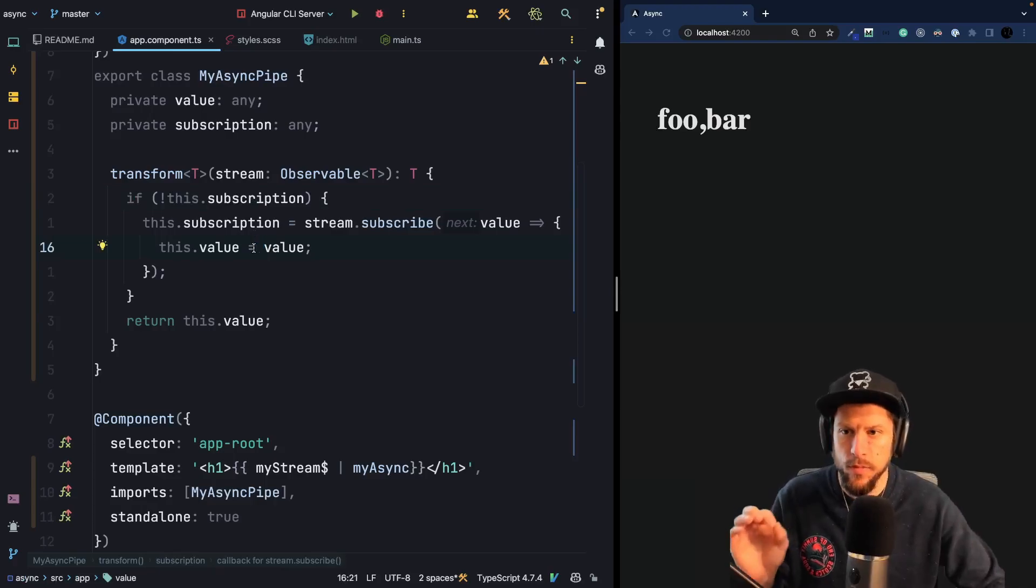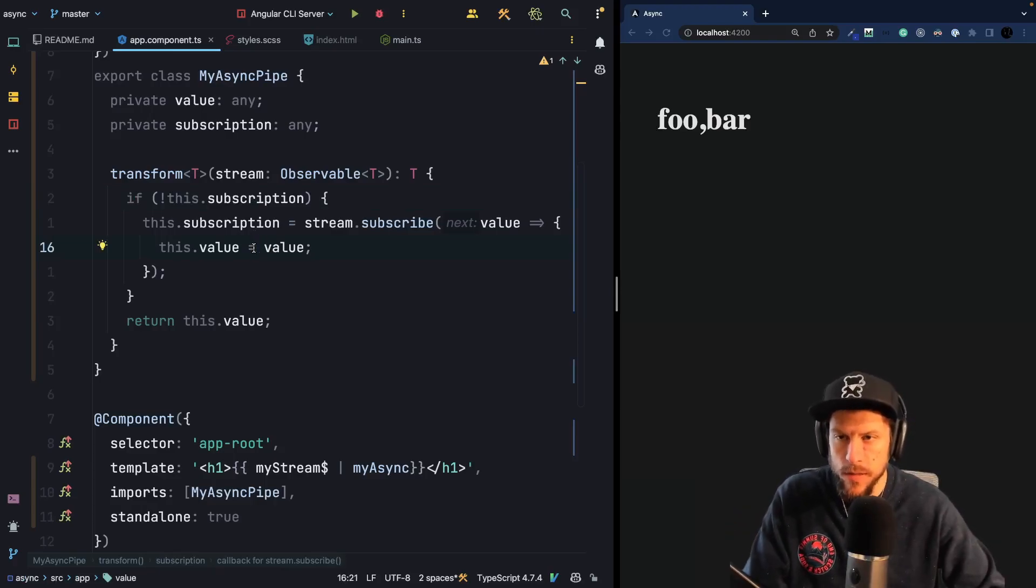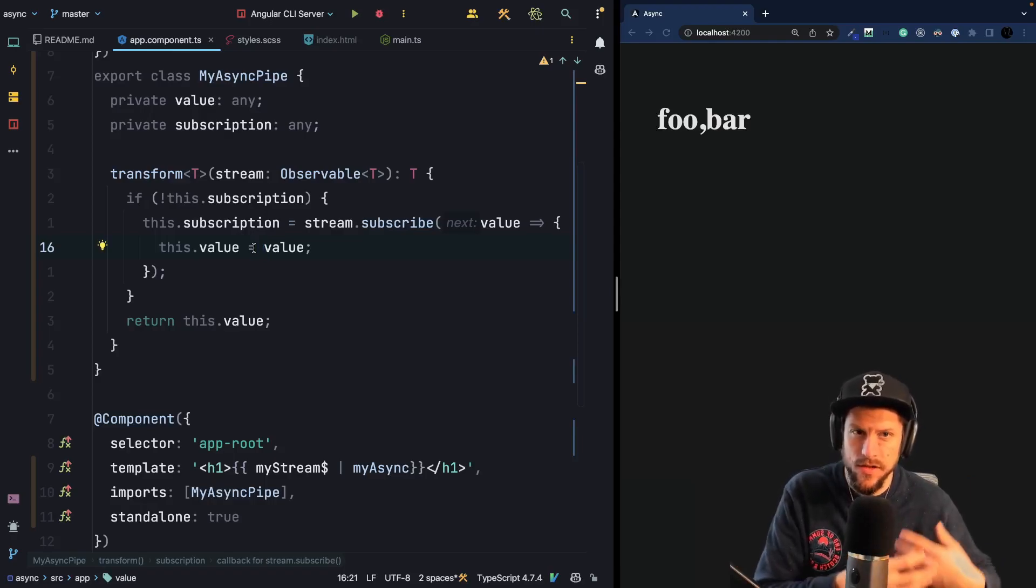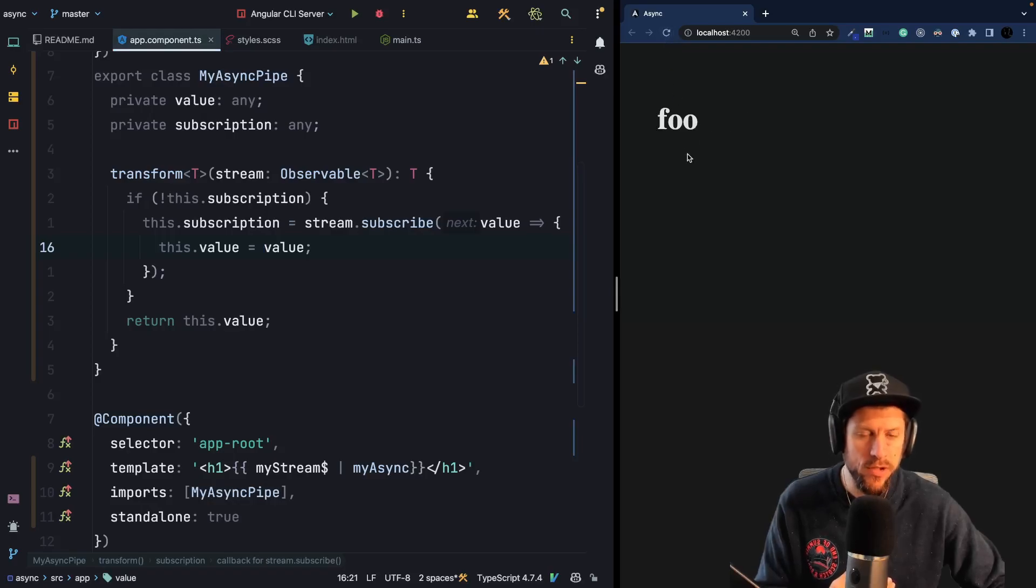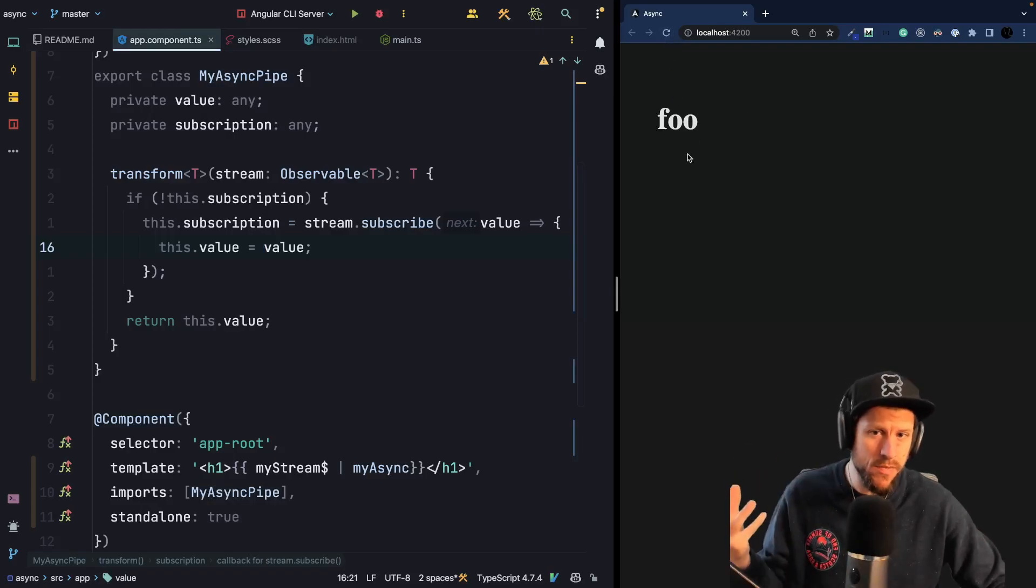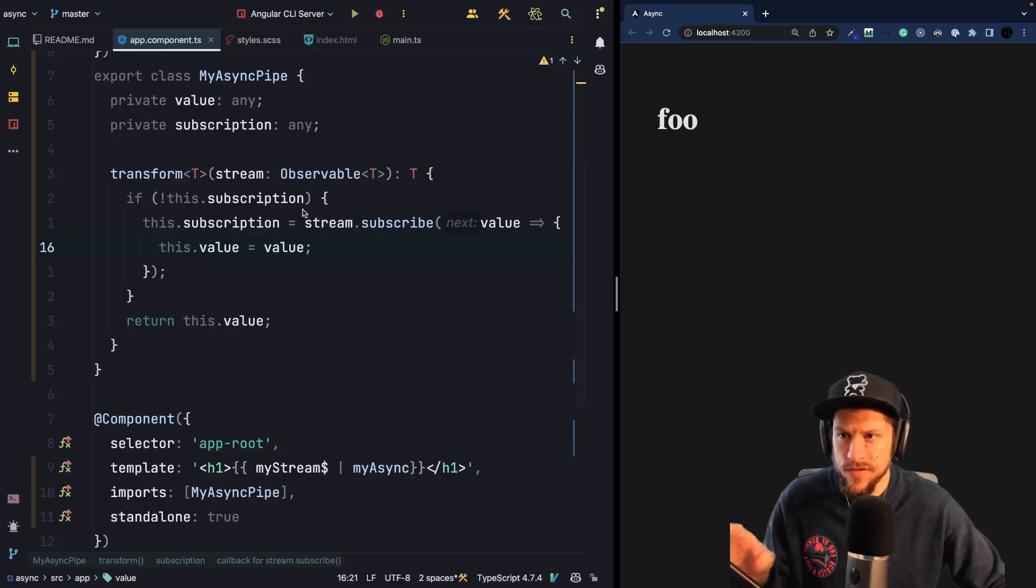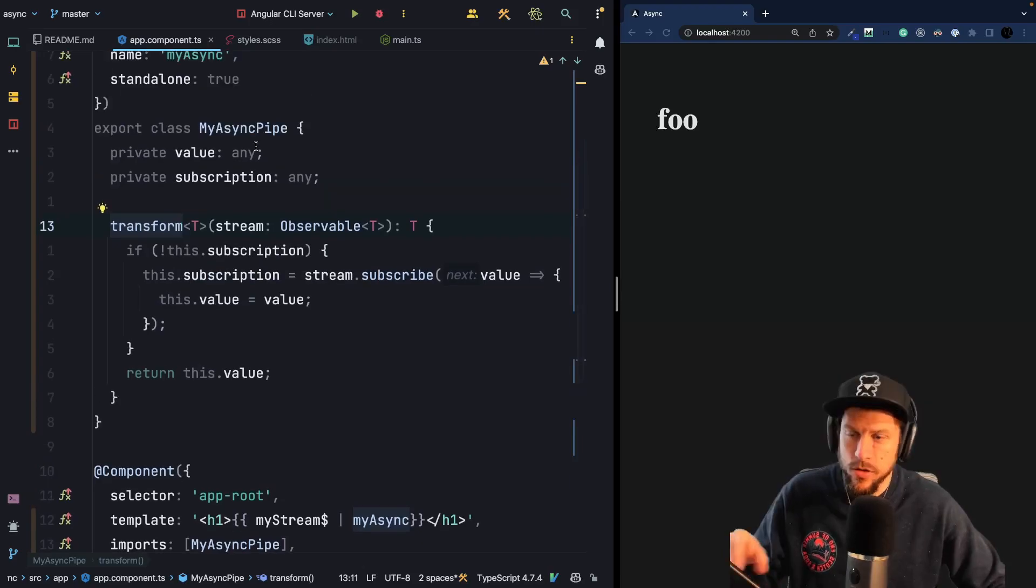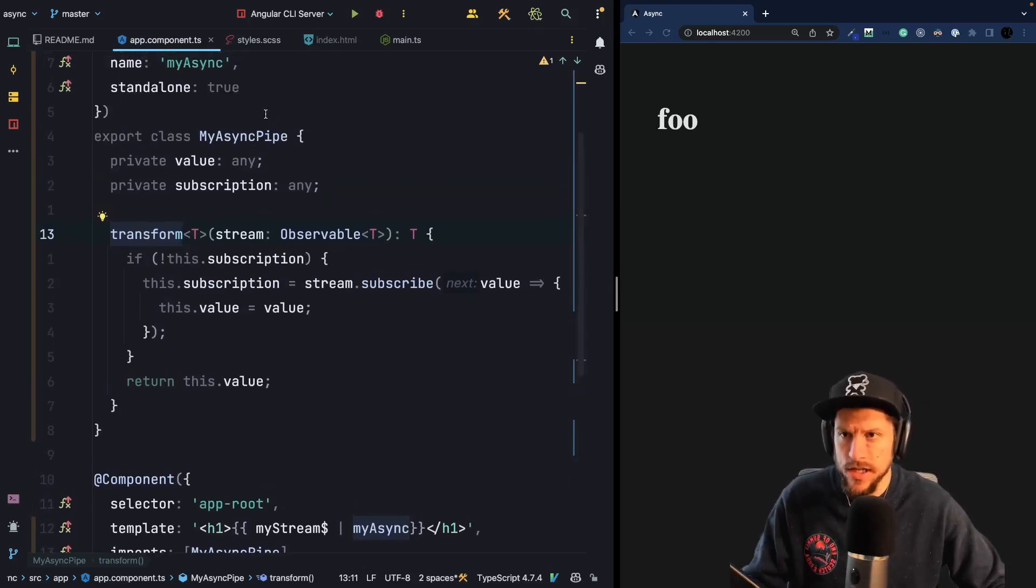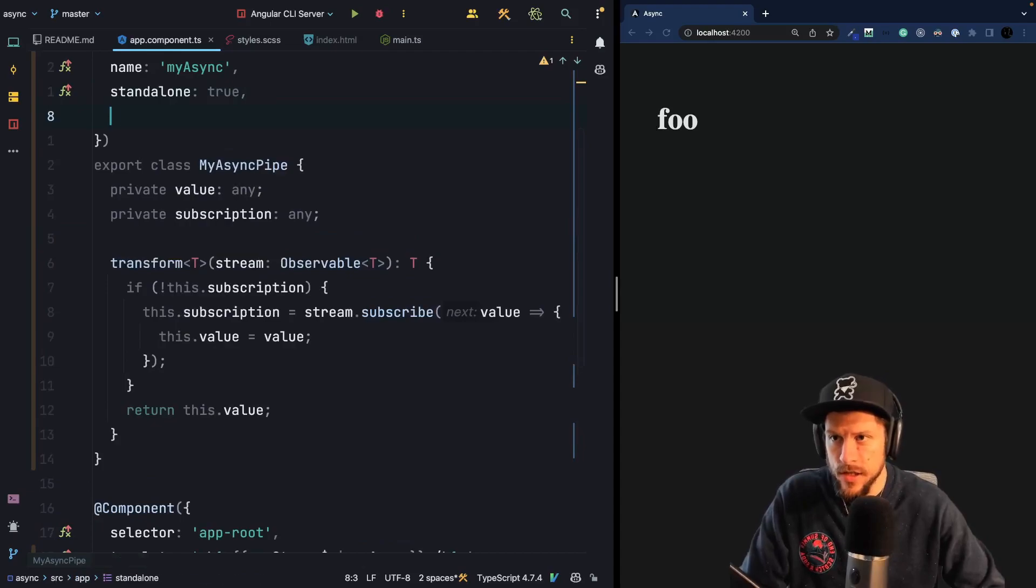So Copilot did a pretty good job here, but it's not perfect because it's missing one important thing. At this moment, our transform method is called once and this will not work. So if we would rerun the application, we would see that foo comes, bar emits, but bar is never displayed. And the reason for that is because our transform method is only called once and not multiple times.